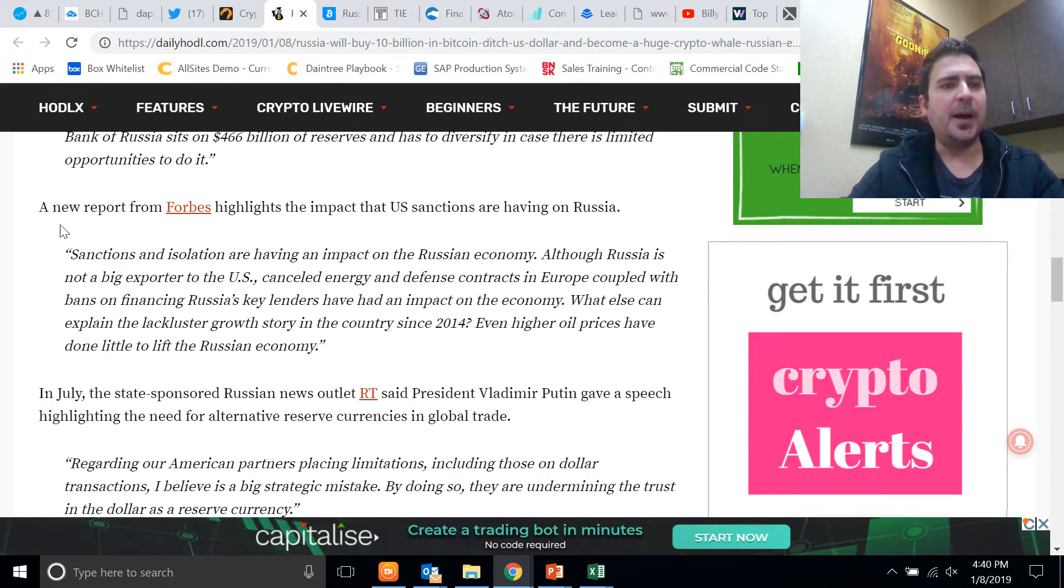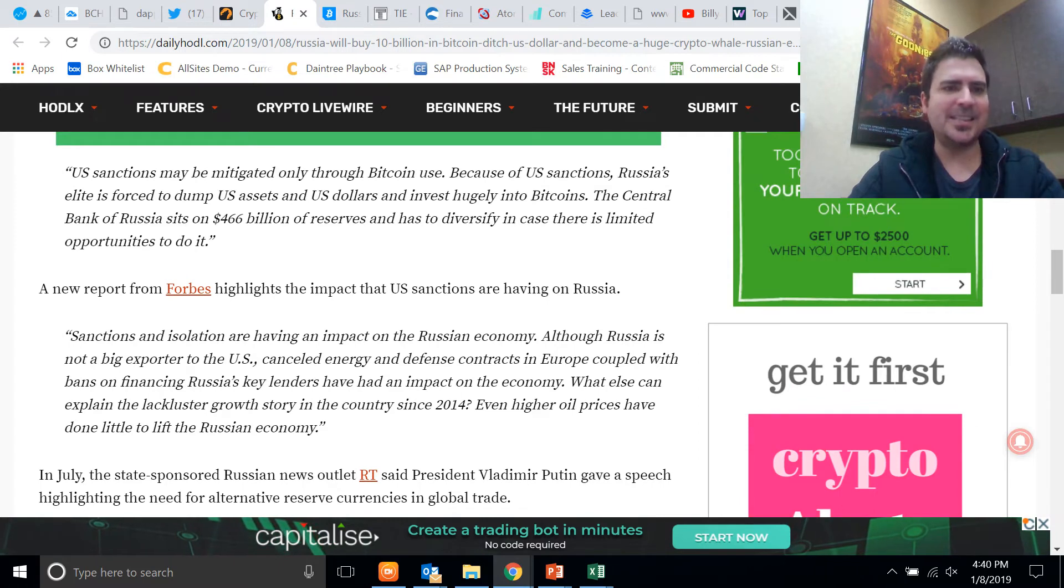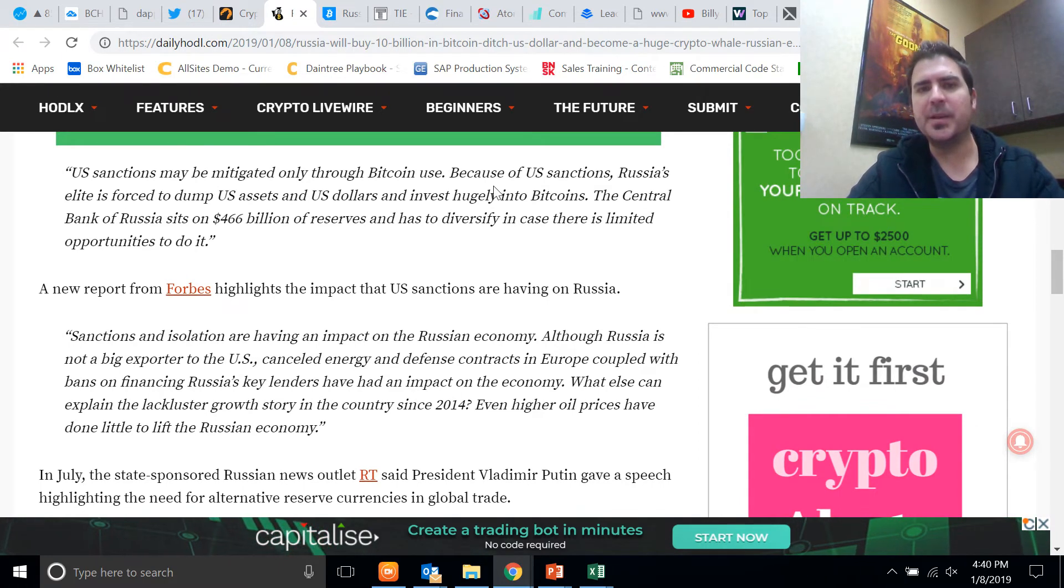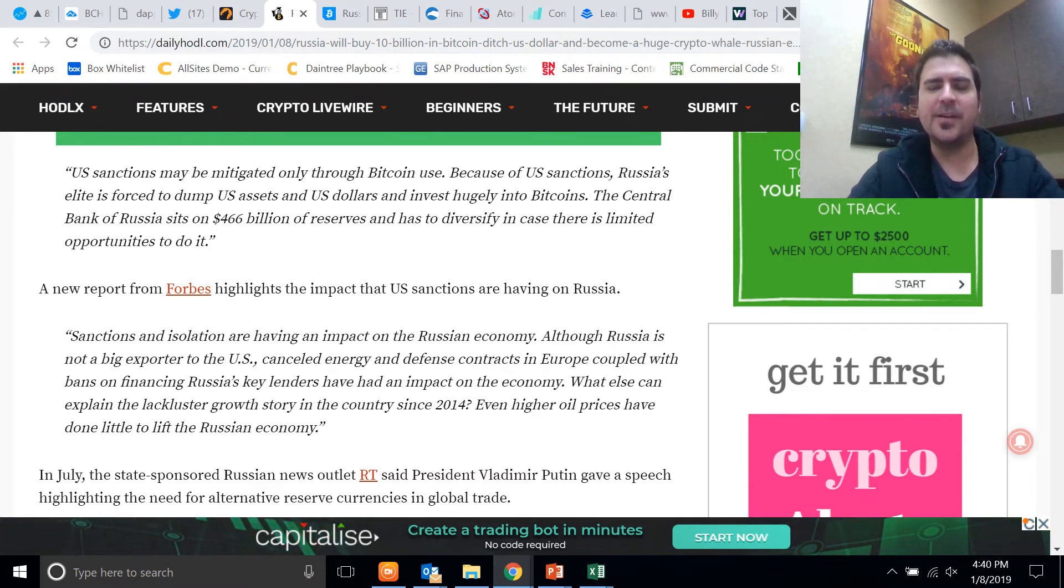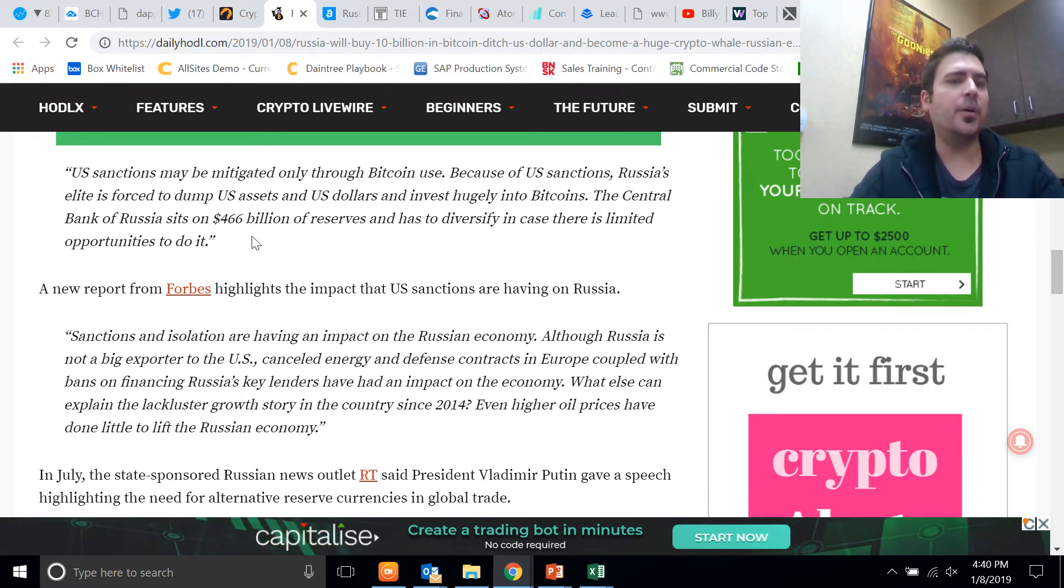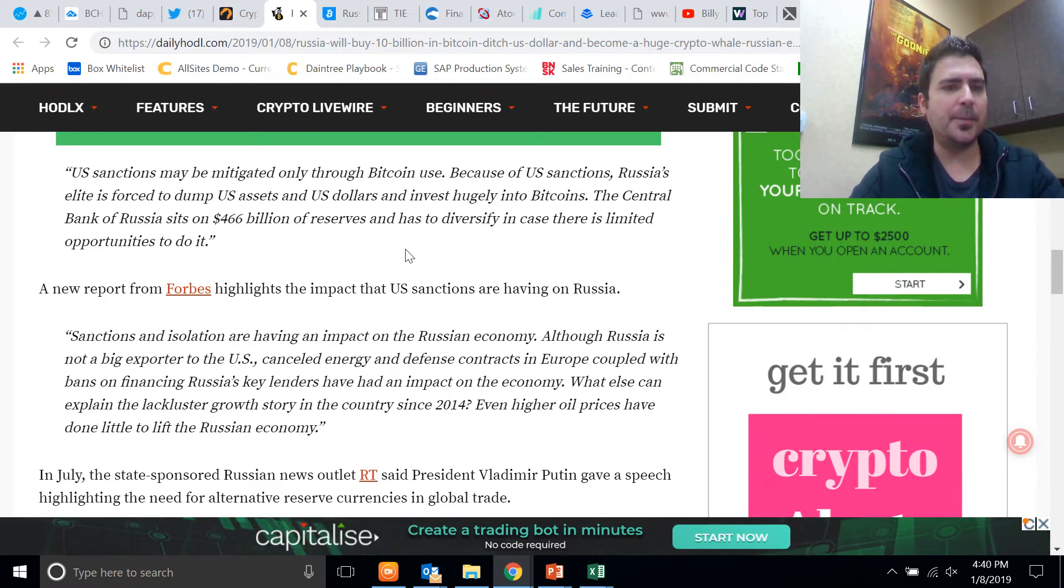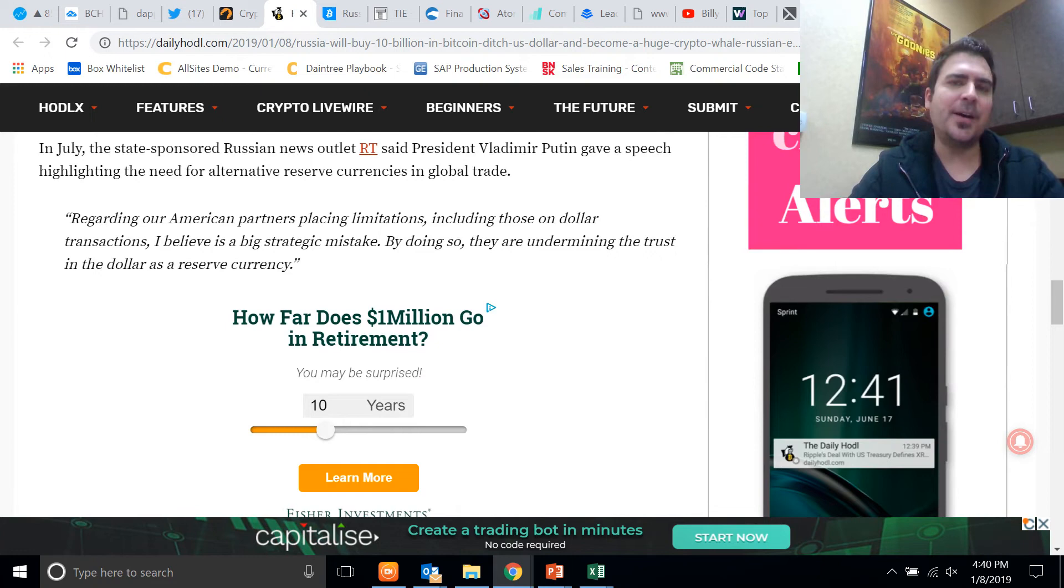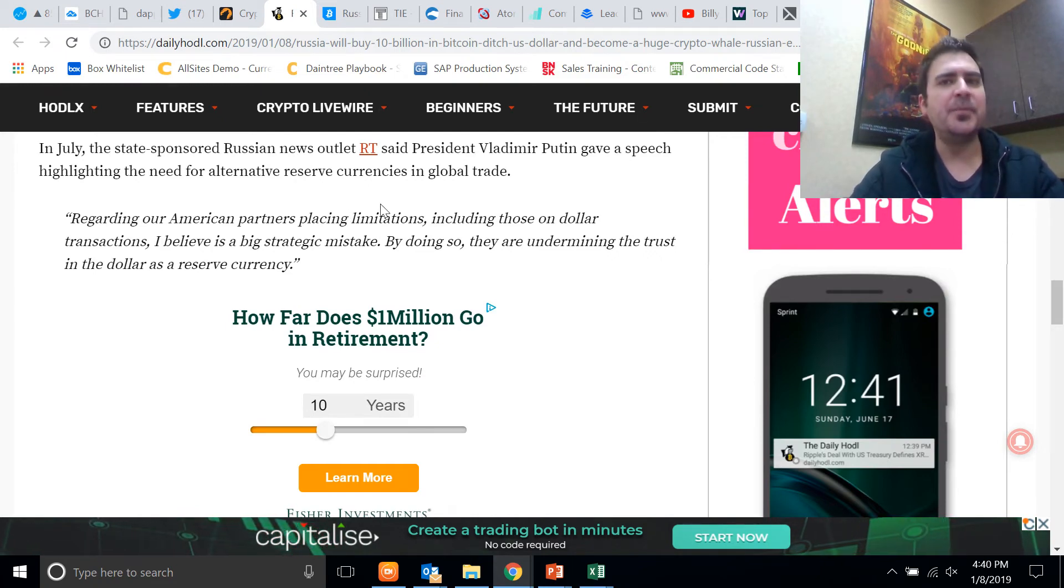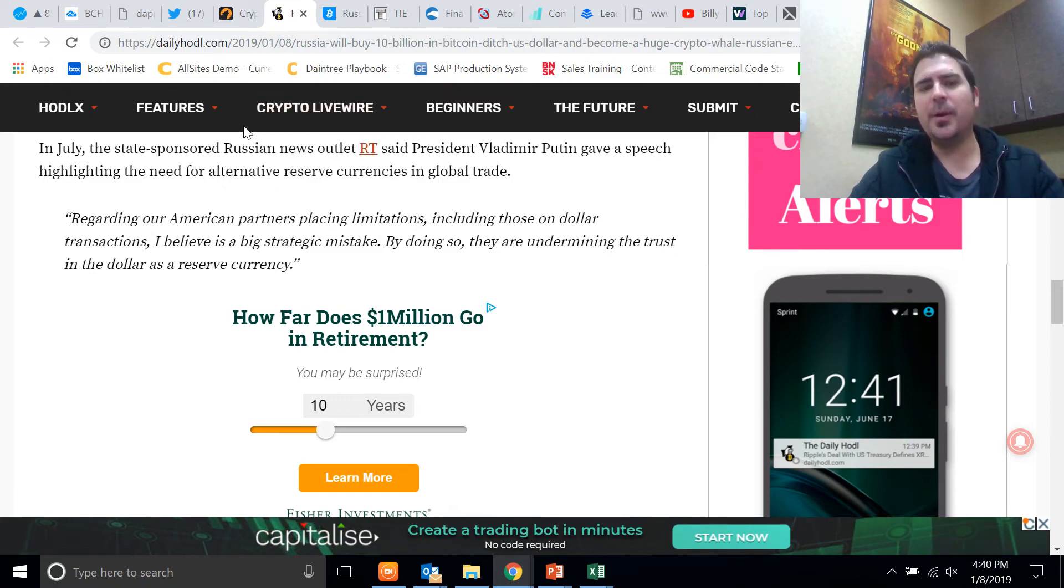This is a very interesting report. A new report from Forbes highlights the impact of U.S. sanctions are having on Russia and it's isolating them. And U.S. sanctions may be mitigated only through Bitcoin use. Because of U.S. sanctions, Russia's elite is forced to dump U.S. assets and U.S. dollars, invest hugely into Bitcoins. The Central Bank of Russia sits on $466 billion of reserves and it has to diversify. They're trying to diversify against the dollar. The dollar is the world reserve currency, so everything is pegged to the dollar.